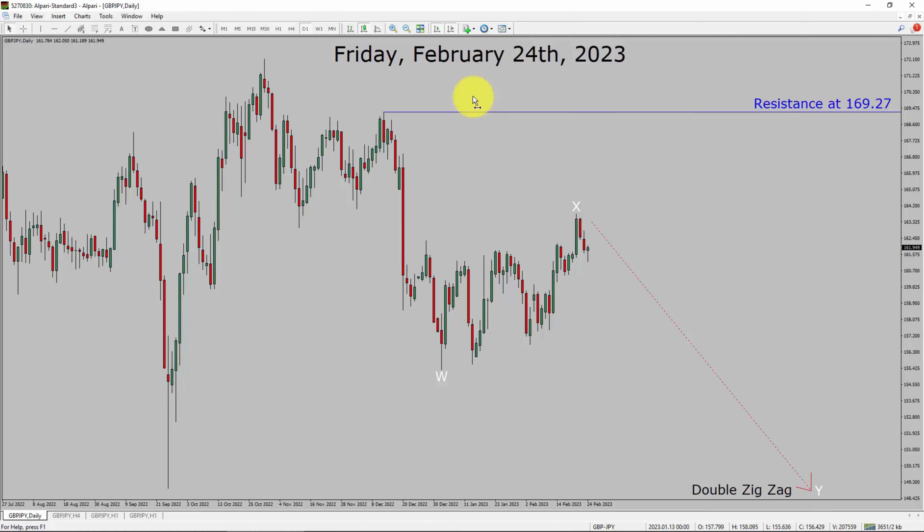Today is Friday, February 24th, 2023. I am going to analyze the GBP/JPY currency pair. Let us start the top to bottom Elliott Wave Analysis.